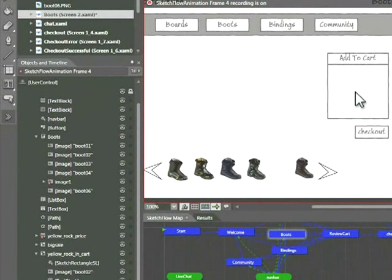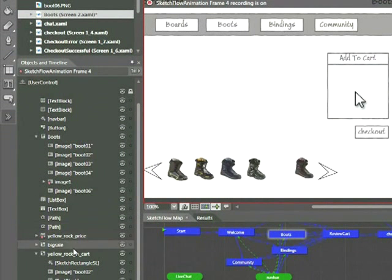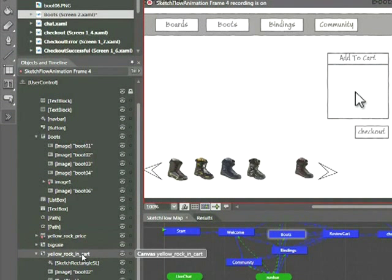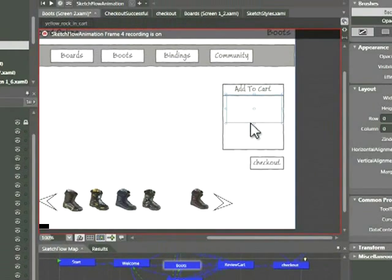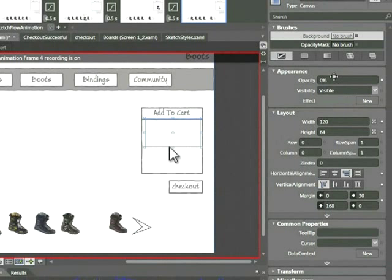Now also in the objects and timeline panel, I'm going to locate this element, the yellow rock in cart. So this is the entire section that contains all of those pieces. I'm going to go ahead and change the opacity to 100 and press return.